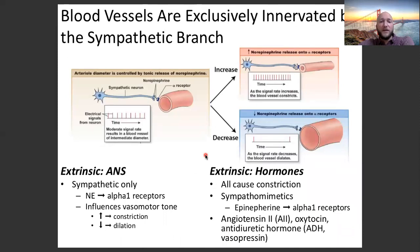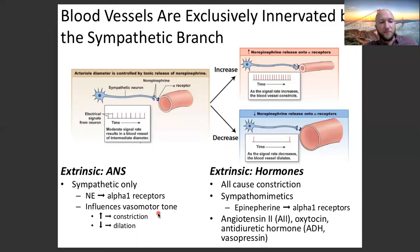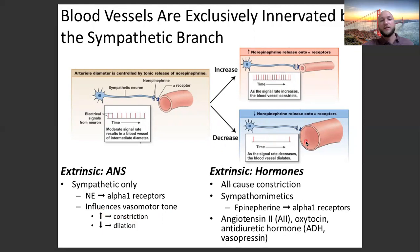Blood vessels are exclusively innervated by the sympathetic branch. Moving into extrinsic controls of TPR: the sympathetic nervous system releases norepinephrine onto alpha-1 receptors, which influences vasomotor tone — how much contraction is happening in the smooth muscles in the walls of our arteries. Increased sympathetic stimulation causes constriction; decreased frequency of signals causes dilation.